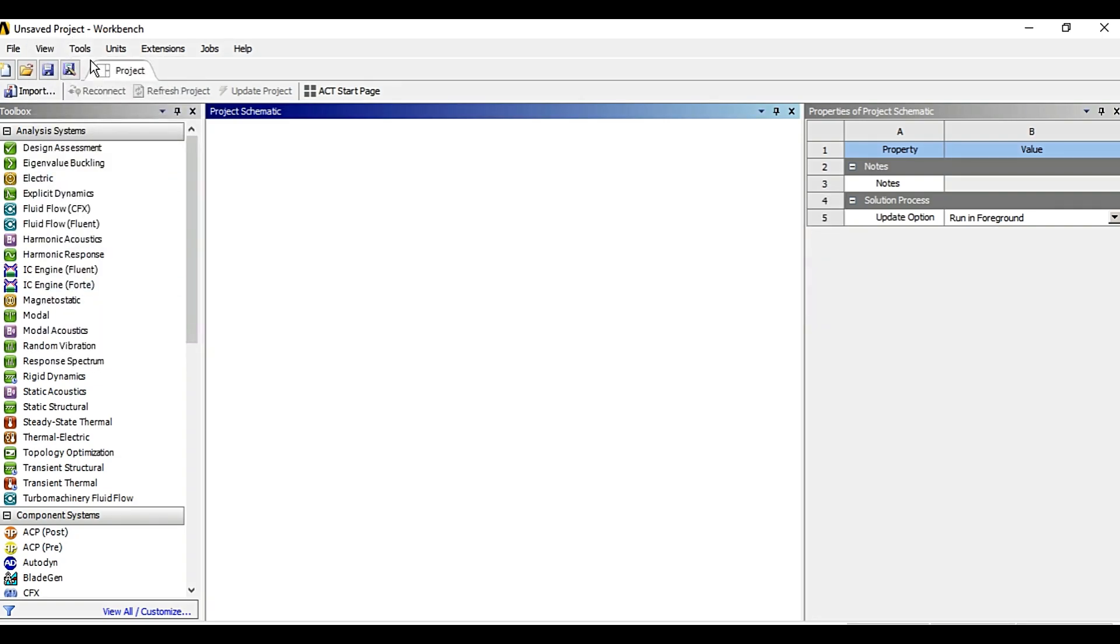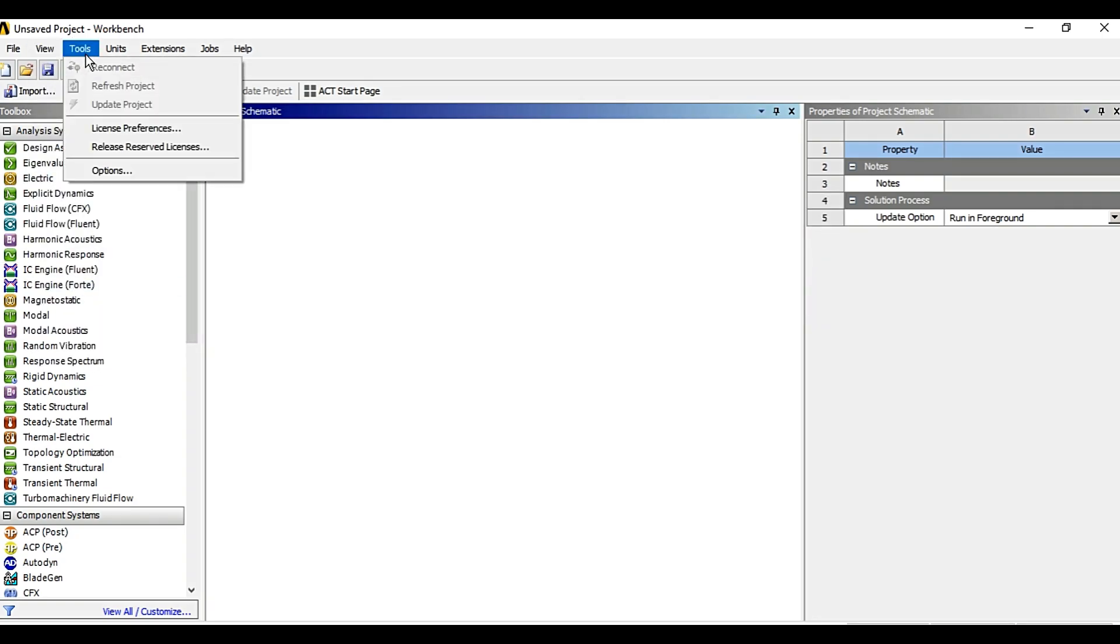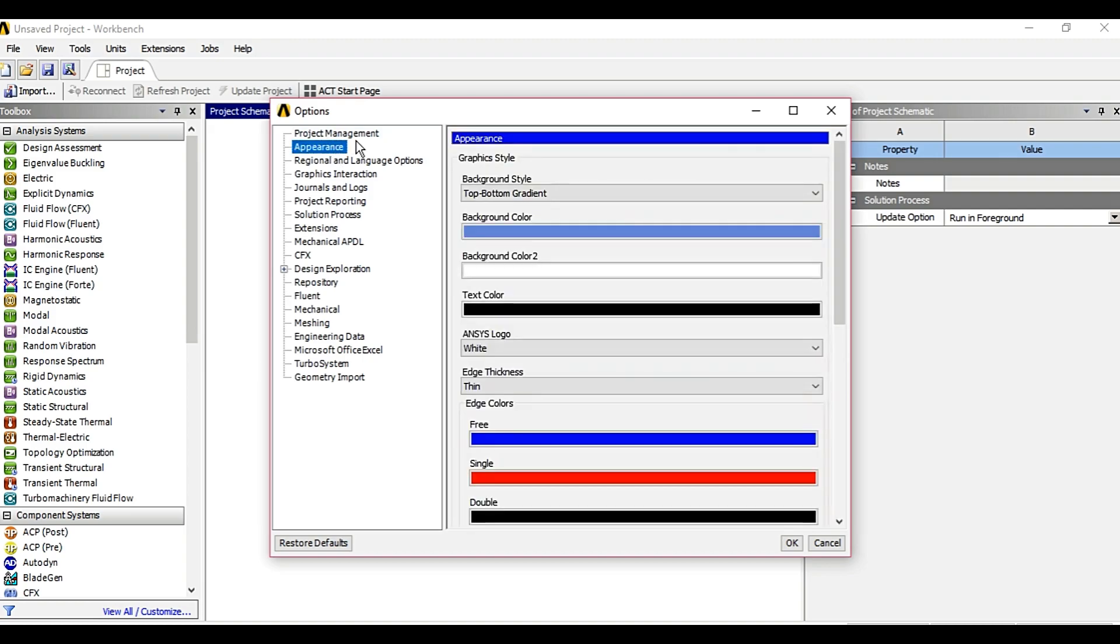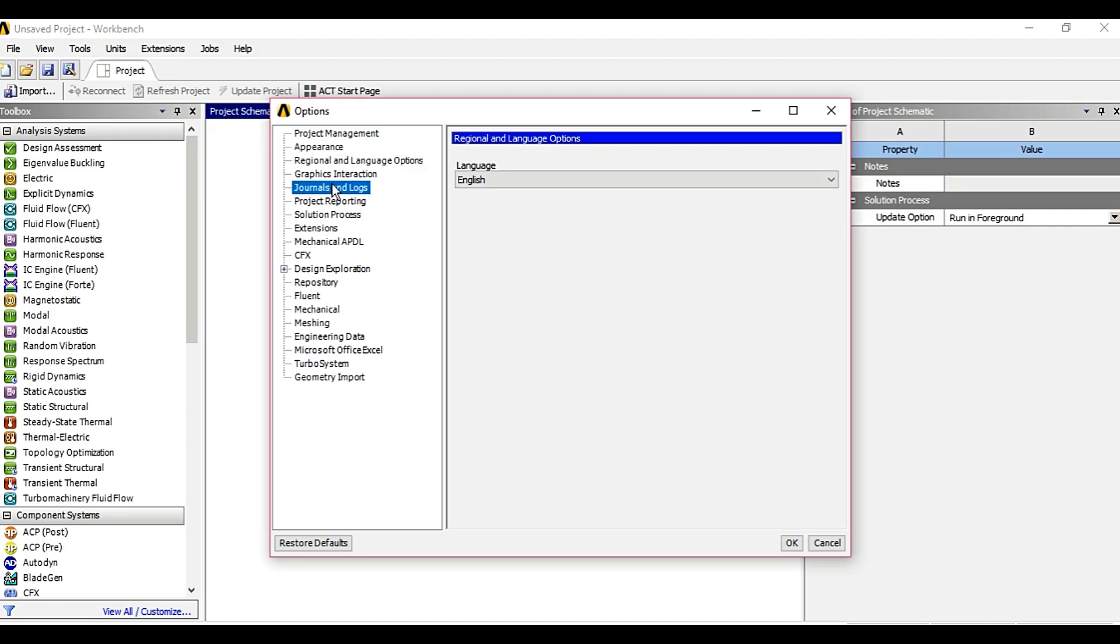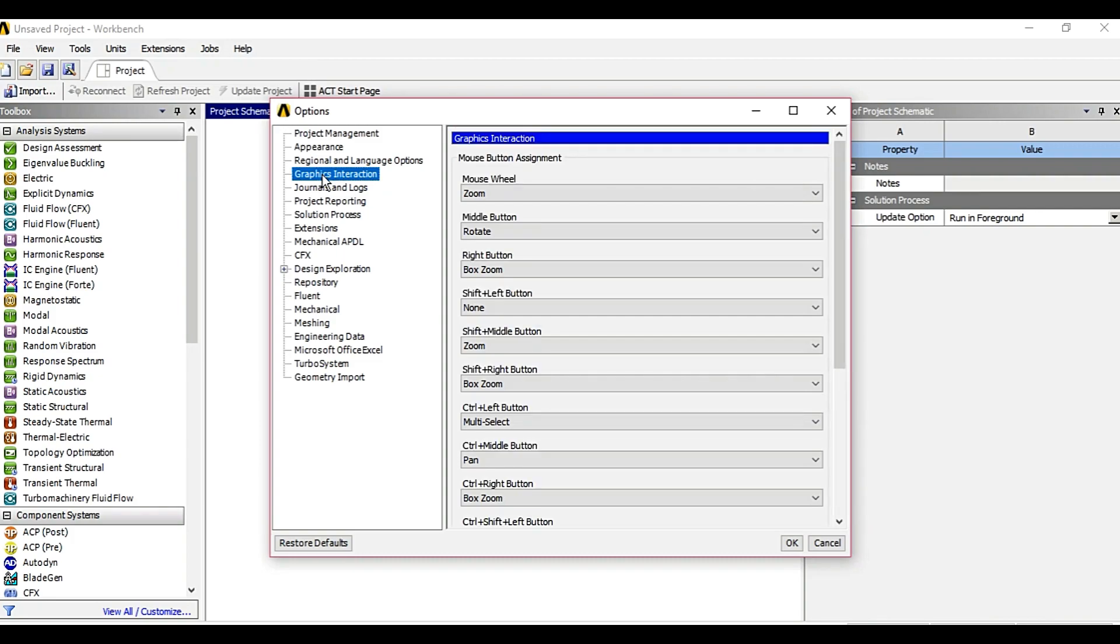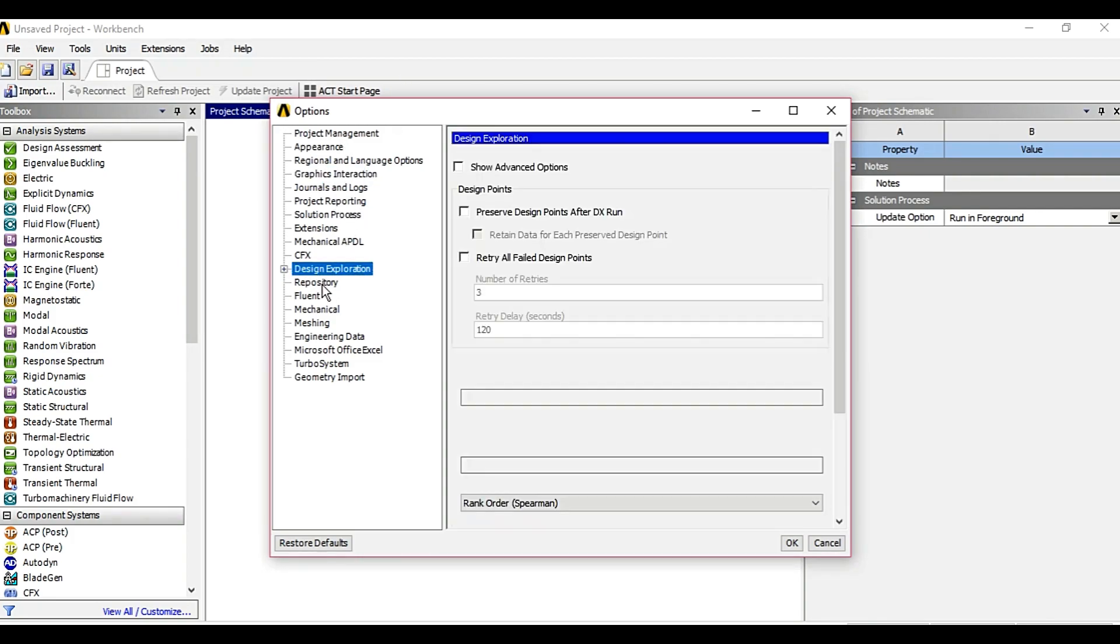Tools option lets you do various other customizations such as appearance, language, graphic interaction and various other options in modules.